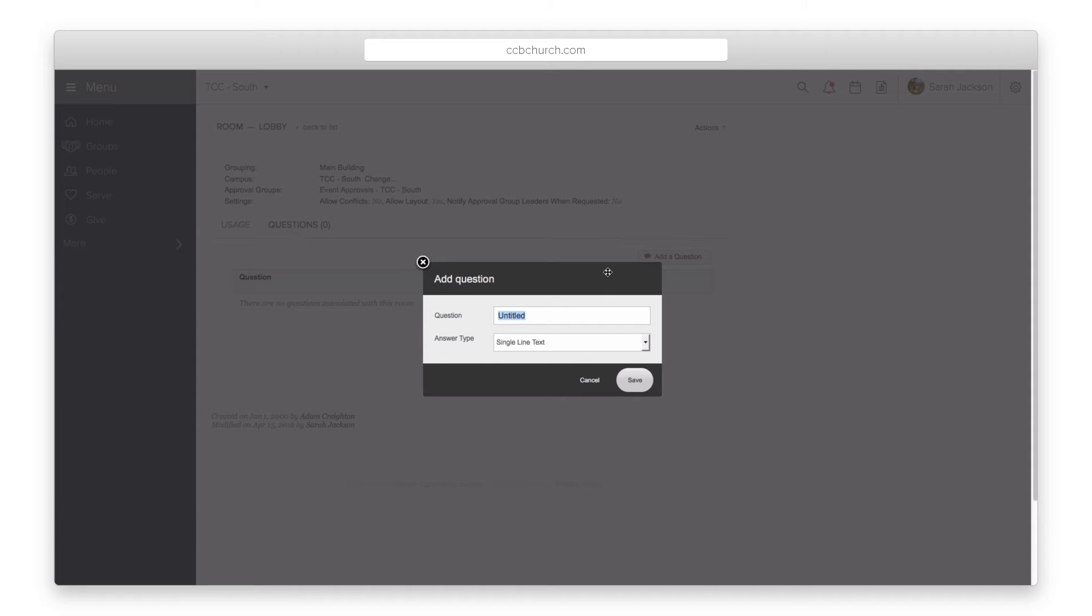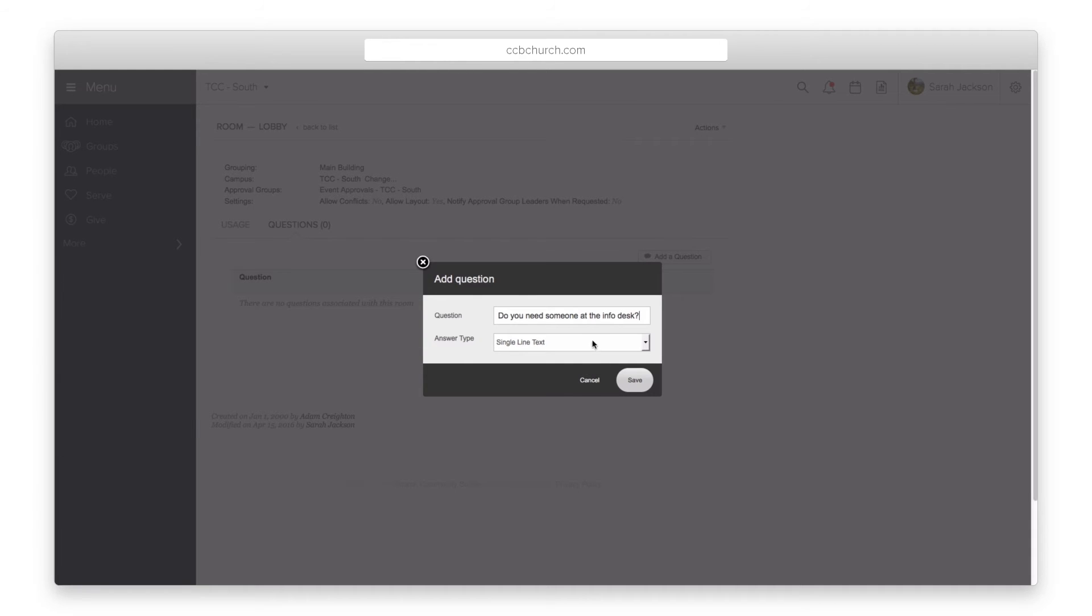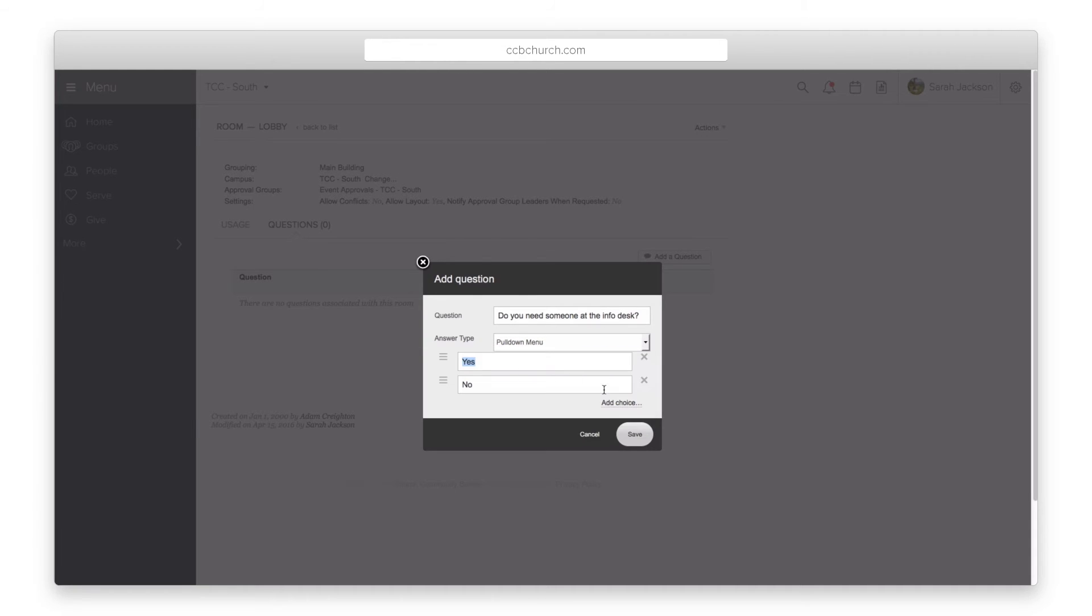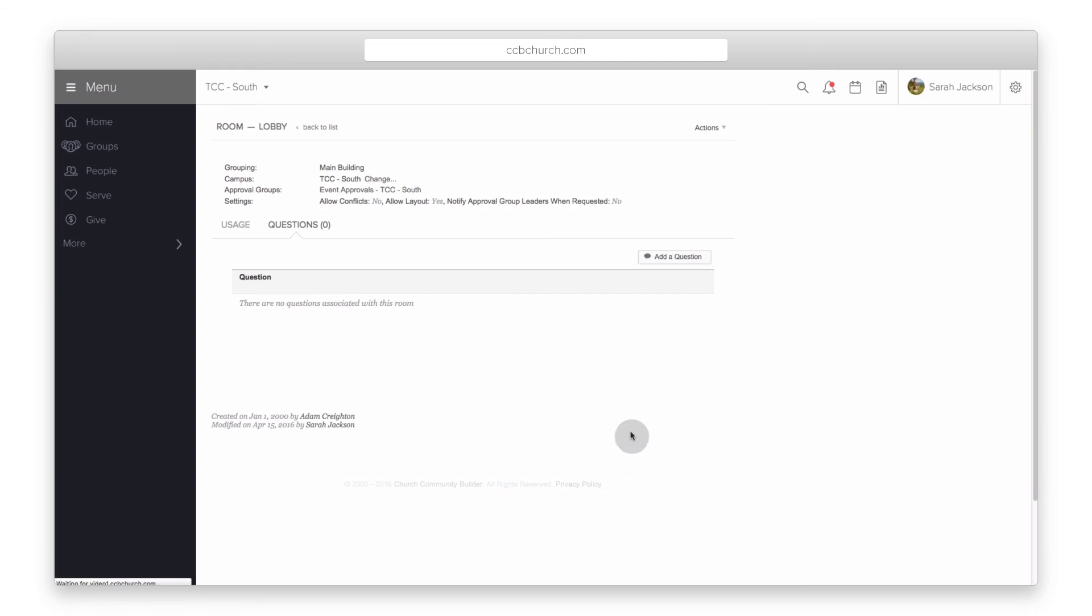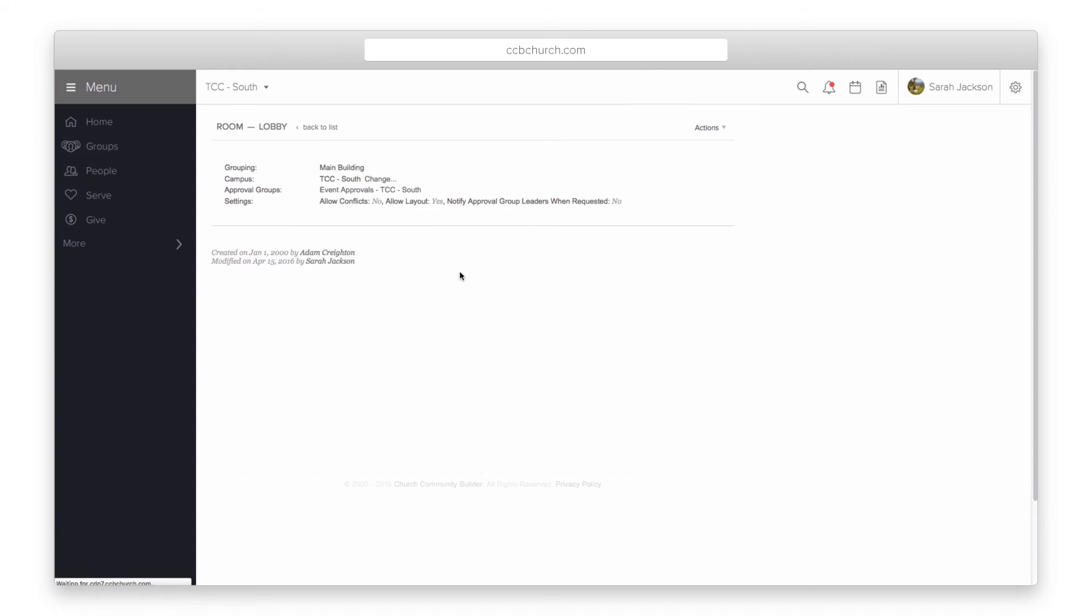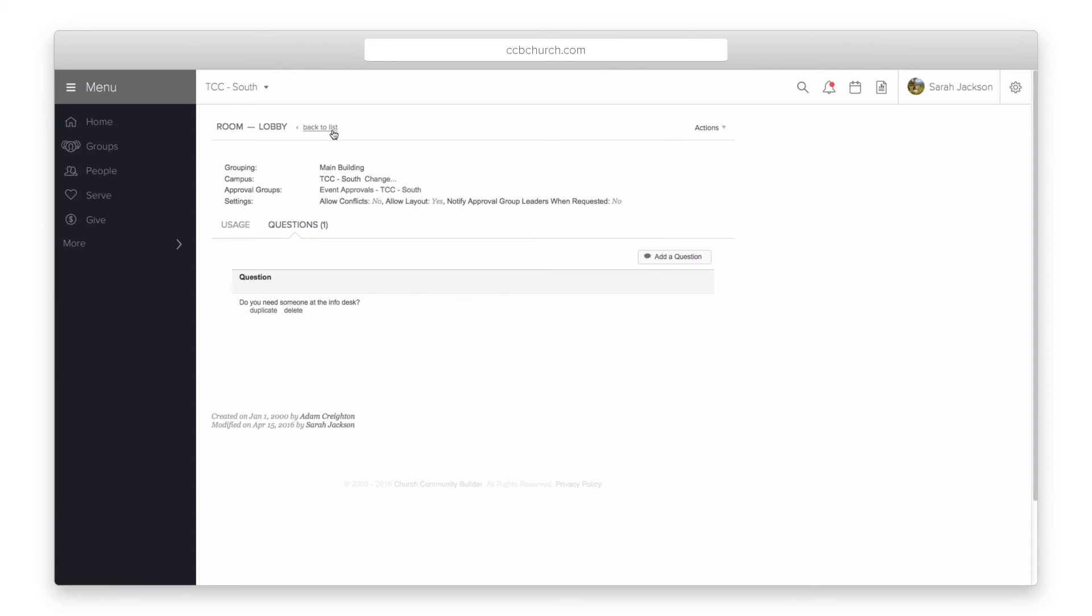This is great if someone requests to use the sanctuary and they have to answer whether or not they need audio or lighting help. If you have a beverage resource how many people and what kind of beverage will be needed. You can get all the answers for an event before you even approve it.